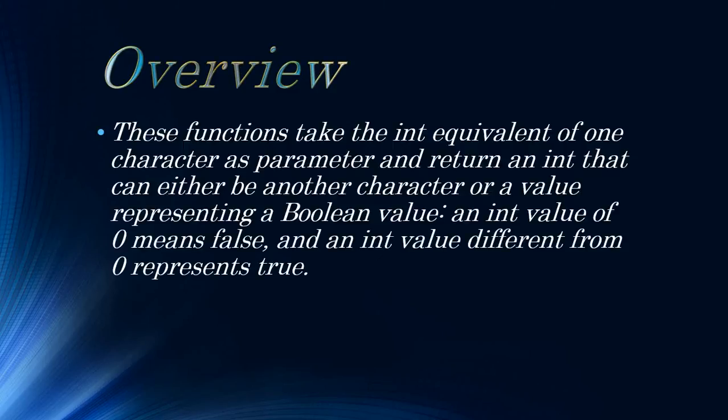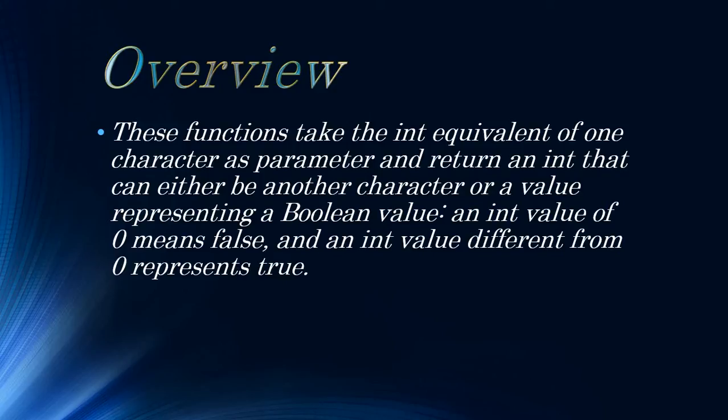Overview. These functions take the integer equivalent of one character as parameter and return an integer that can either be another character or a value representing a boolean value. An integer value of 0 means false and an integer value different from 0 represents true.